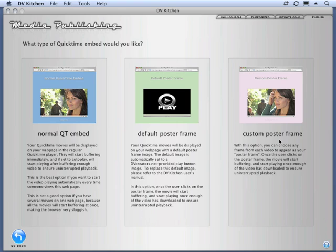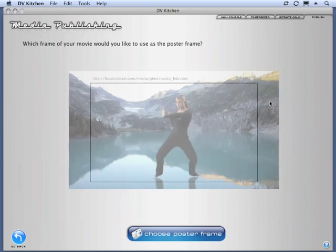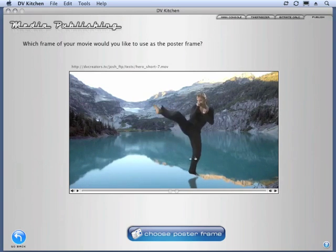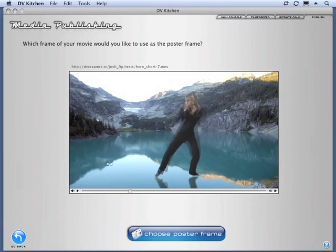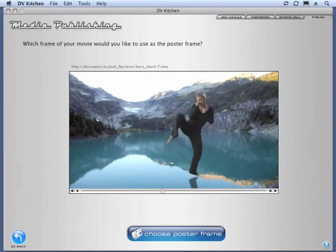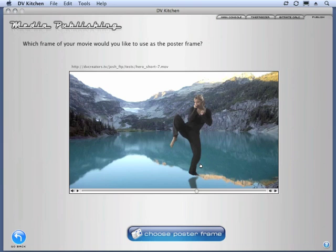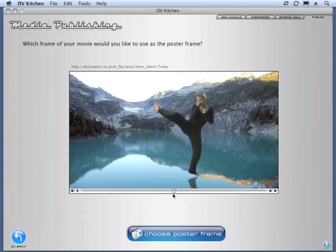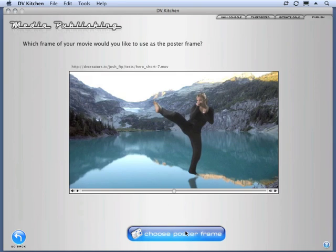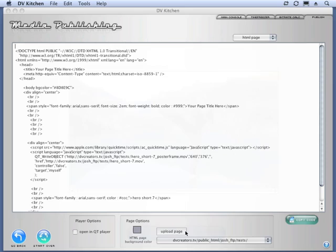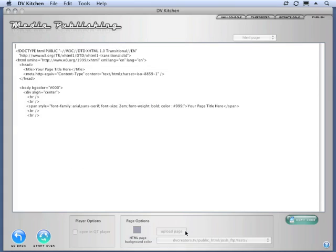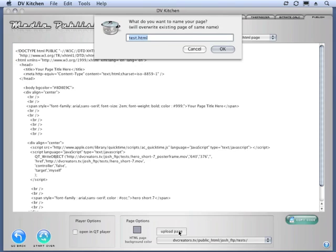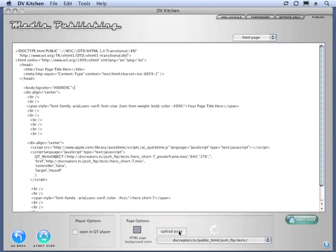Now, custom poster frame. This is awesome. With this option, this is brand new. You click it, it loads your movie into this player. We can now scrub through the movie just by clicking on it and dragging. You can use the controller, too, if you want to. And you choose a frame that represents this movie. And once you've got your frame, you say choose poster frame. And it actually exports this frame as a still, uploads it, writes the code, everything done for you. Now all we have to do is upload the page.